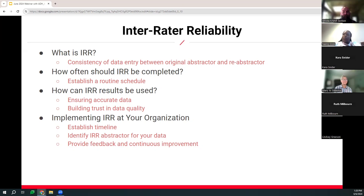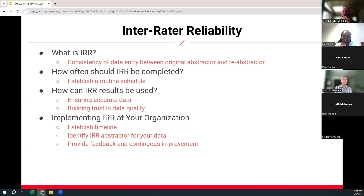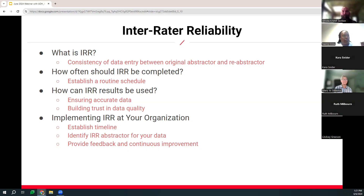ADN does IRR on our own abstractors. Many of you have also participated in the IRR process as the only abstractor at your facility because we've handled it for the Arkansas Department of Health. IRR results can be used to ensure that you have accurate data and build trust in your data quality. You should implement IRRs at your organization — that looks like establishing a timeline, identifying the IRR abstractor for your data, and providing feedback and continuous improvement. I recommend at least quarterly IRR is completed with your dedicated IRR buddy or re-abstractor. Pick someone that you trust and someone that's going to tell you the truth — hey, you actually missed this, and I found it here, and here's why I chose this over this. If you don't have a dedicated IRR buddy at your facility, consider outsourcing to the experts. ADN is happy to take that burden off of you.